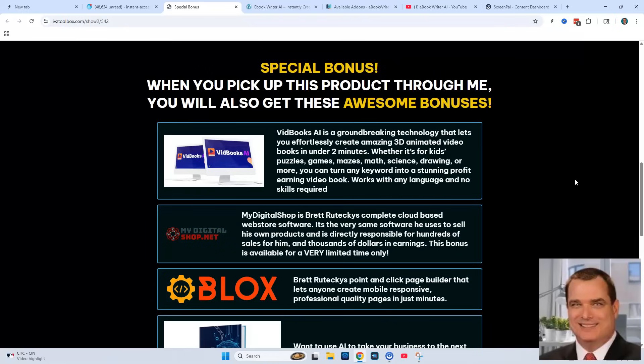My next one is My Digital Shop. It's an actual online shop where you can upload all of the eBooks that you create, and then use one link to your digital shop where everyone can see all your different books in one place and purchase from that digital store — similar to Amazon but your own shop with one link.